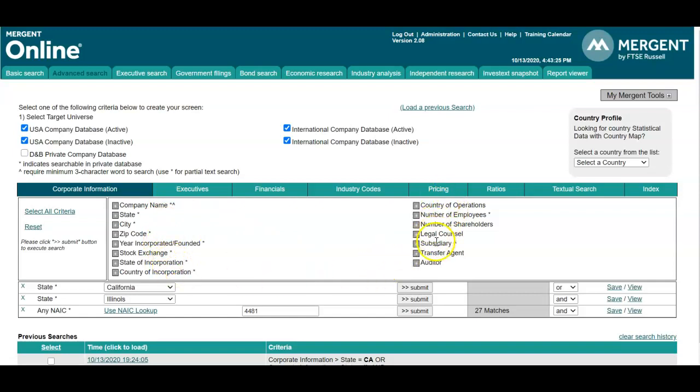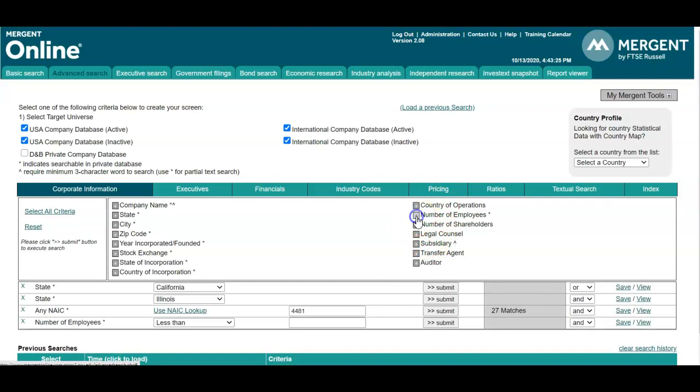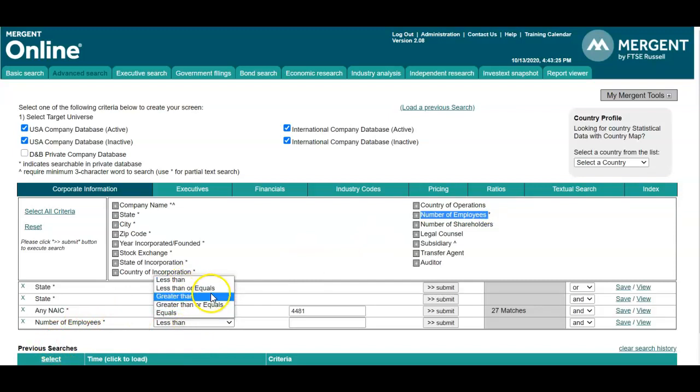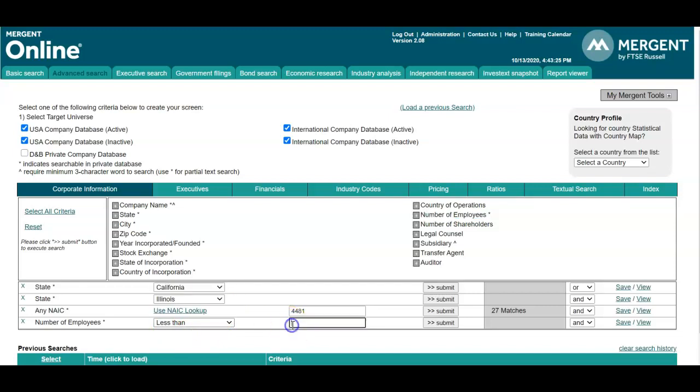So if you wanted to narrow down to companies that have a specific number of employees, you can do that as well. You have the options of searching less than, less than or equals, greater than, greater than or equals, or equals.